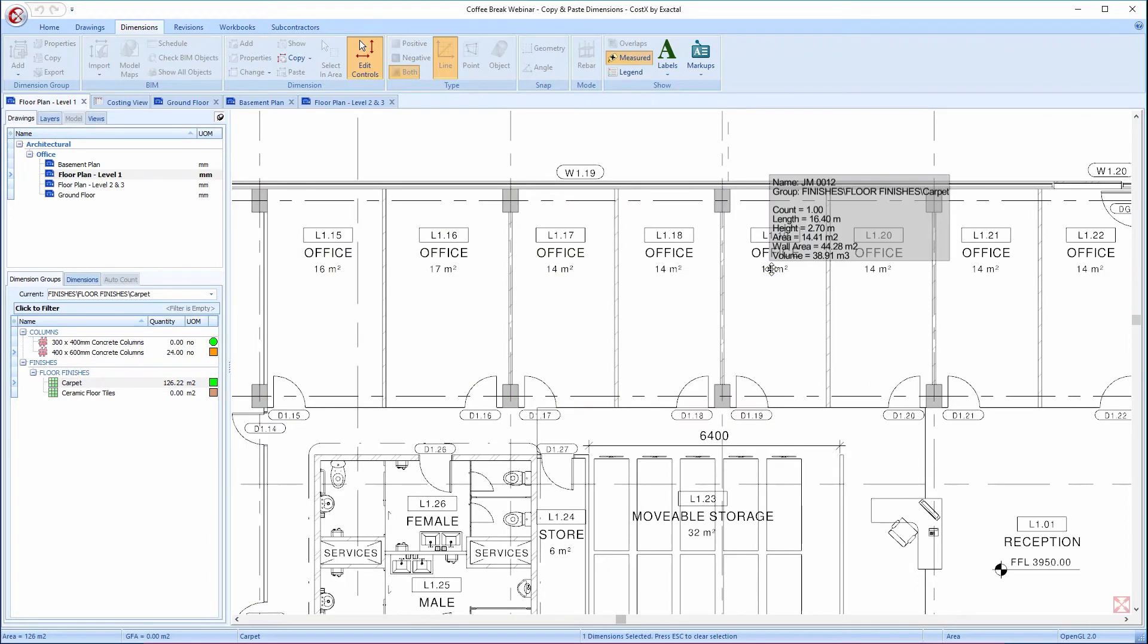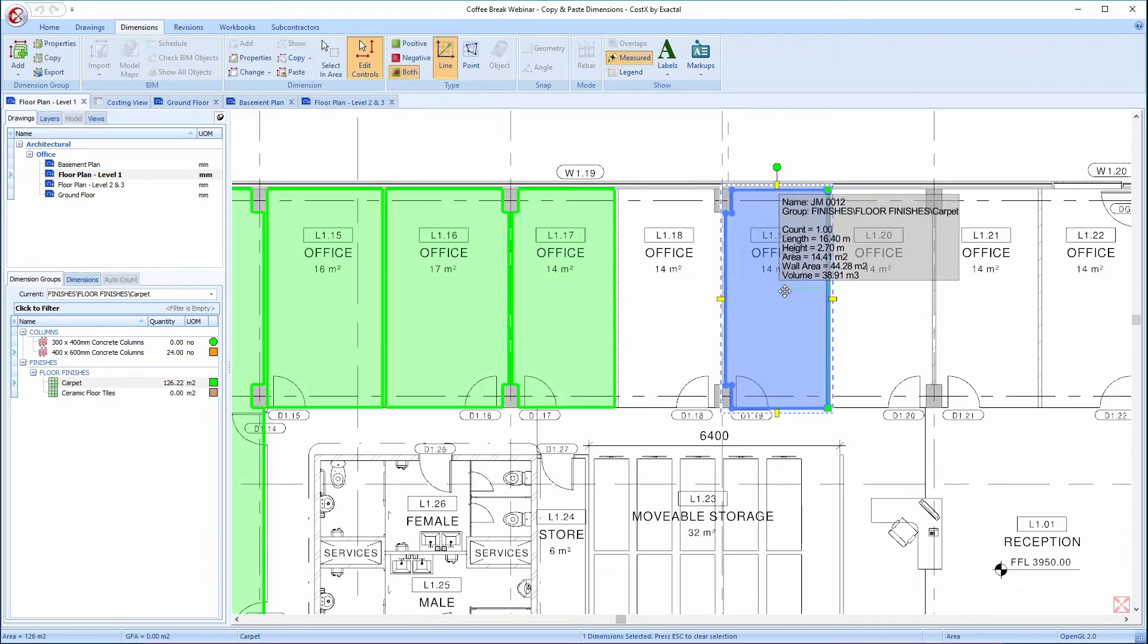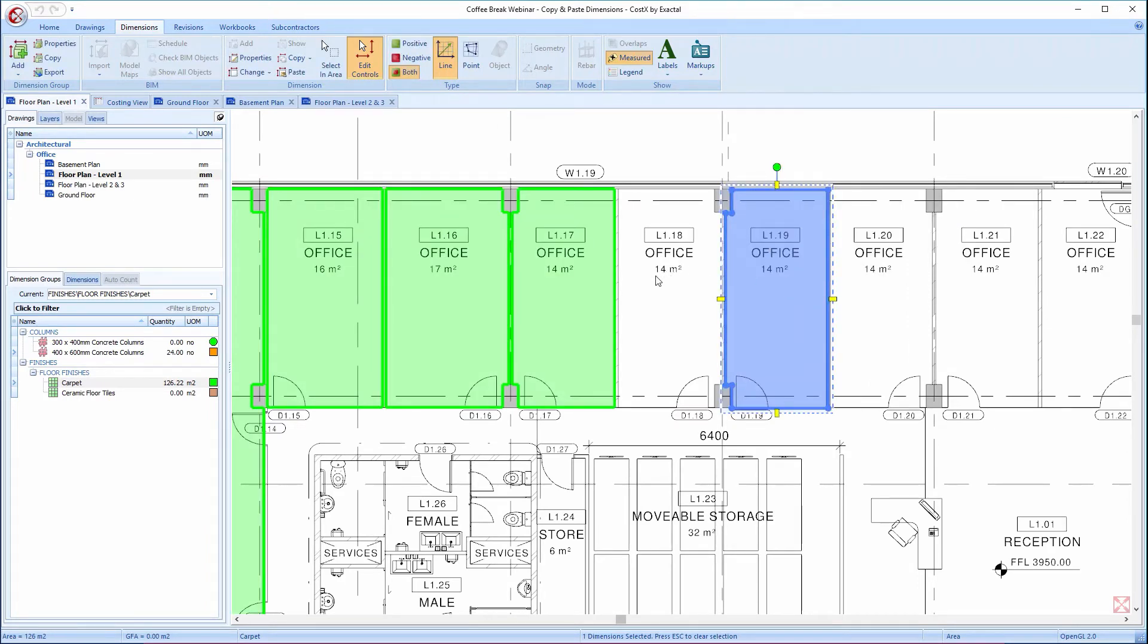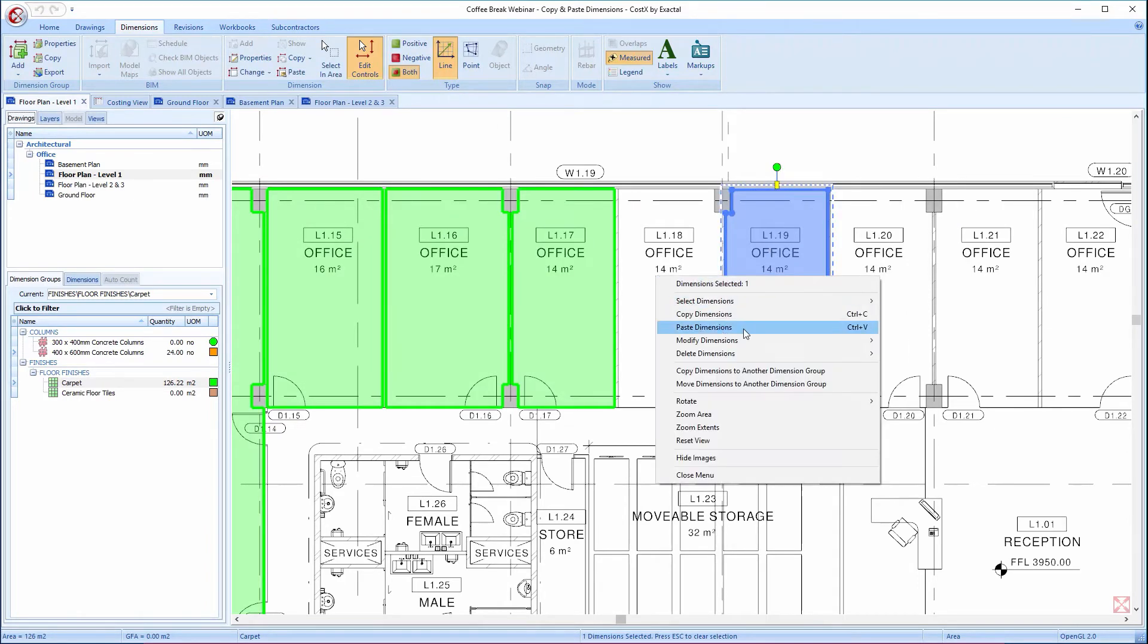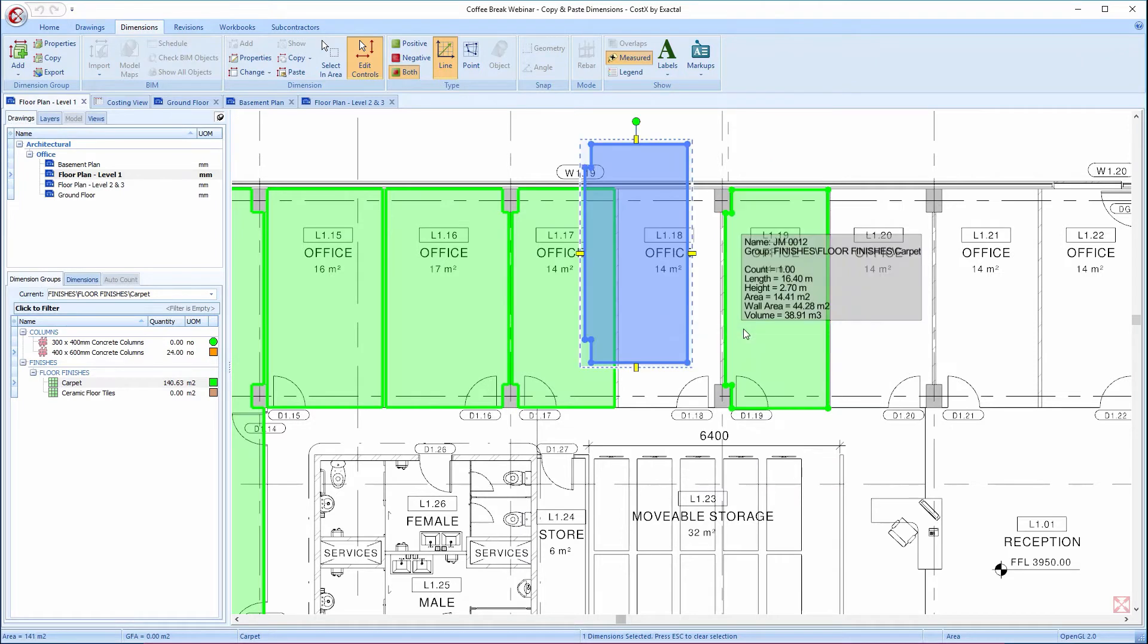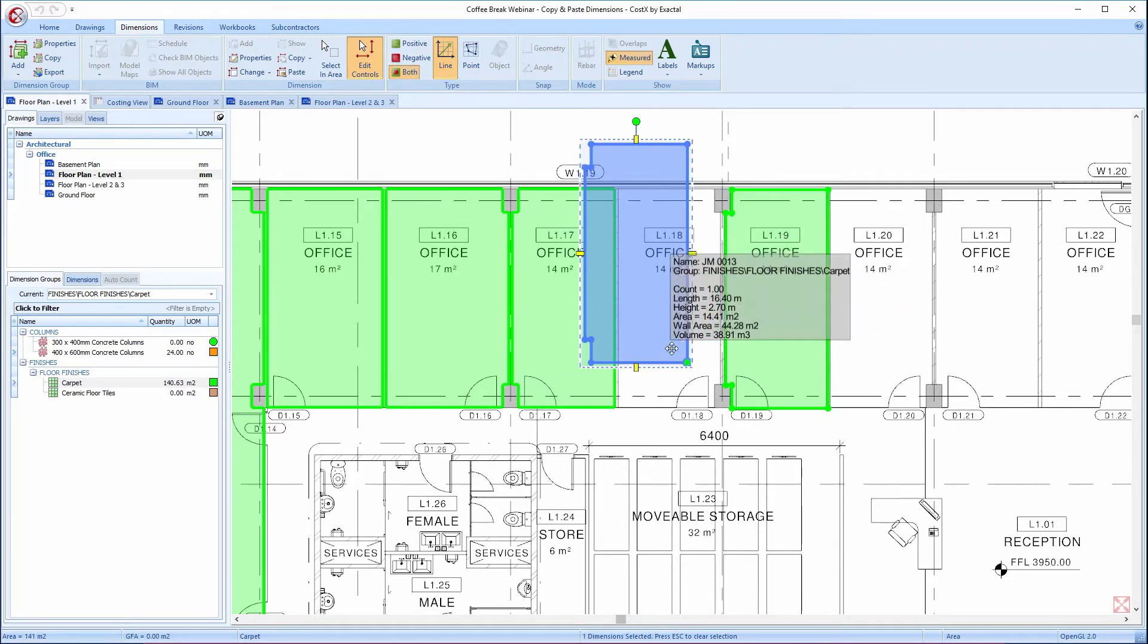Once copied, a dimension remains on the clipboard, so I can right-click again and keep selecting Paste Dimensions, or I can keep using the shortcut of Ctrl and V to create further copies.